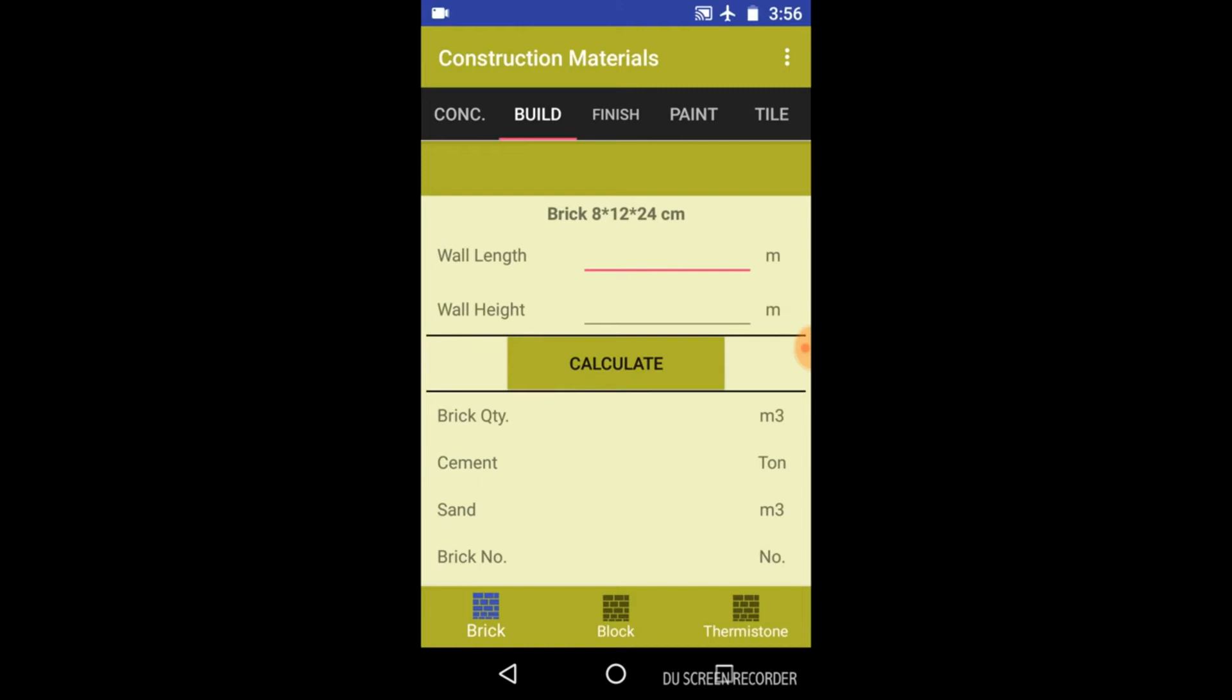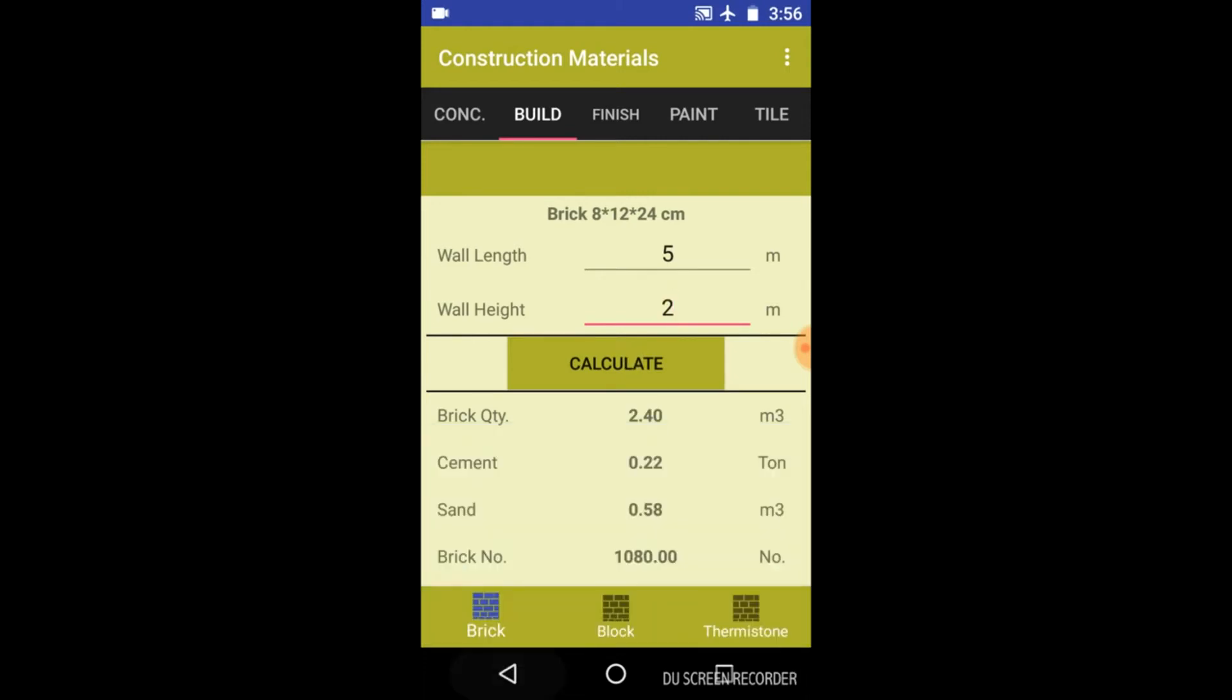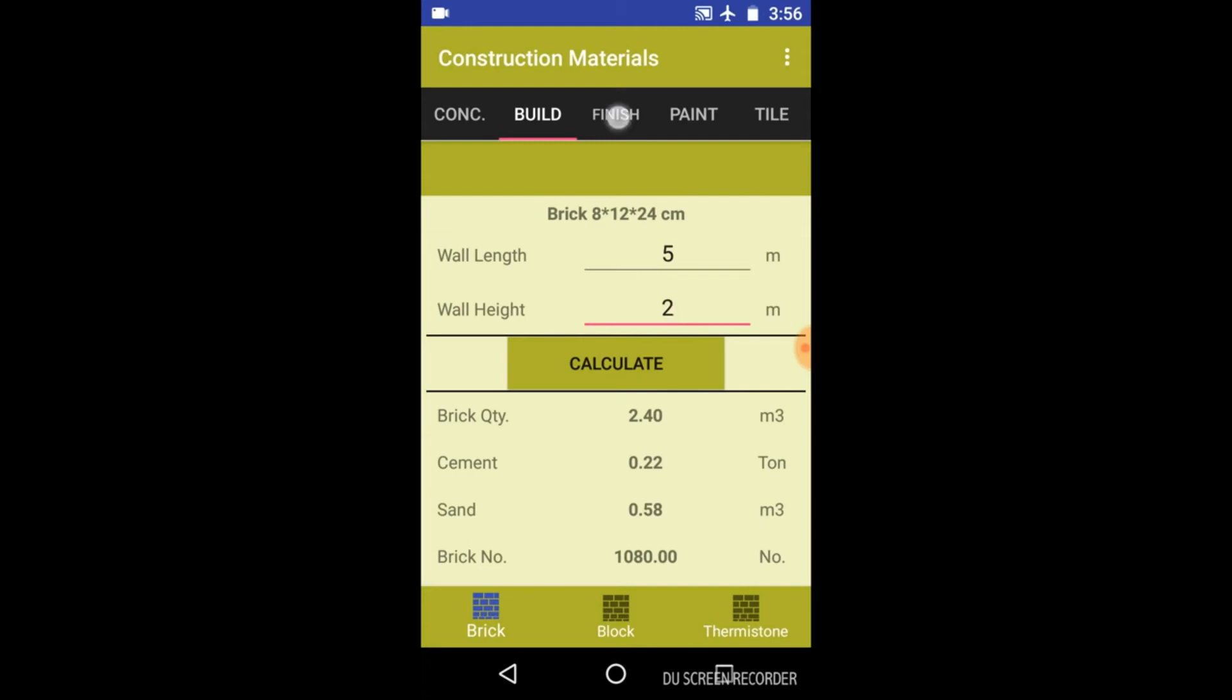Click on this build tab and enter the wall length and height. Let's take 5 and 2 and press calculate. So by entering the wall length and height, you will get the brick quantity, the cement, sand, and number of bricks that you need.